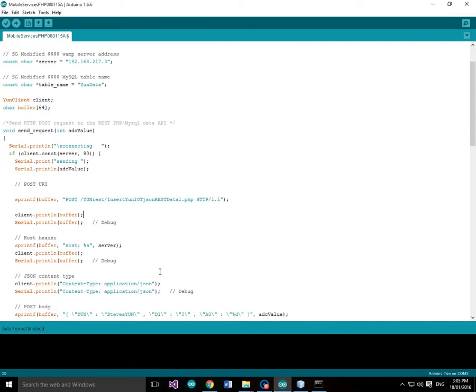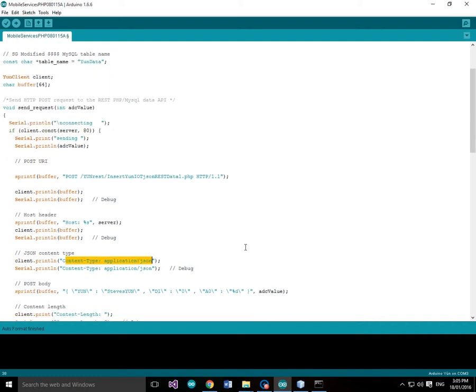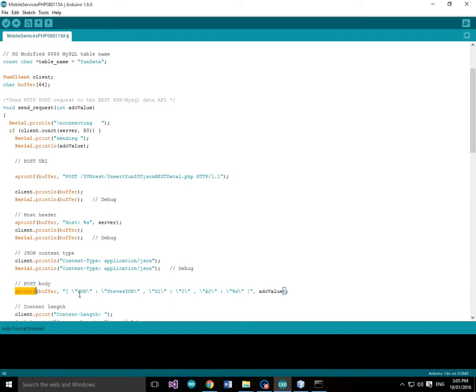Then we're going to specify the host which is our server, content type json. Then we're going to format into a buffer, this character buffer, 64 character buffer. We're going to format using sprintf, the json call, so this is our json.